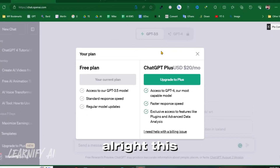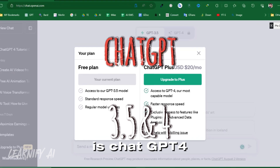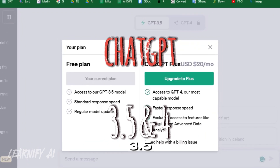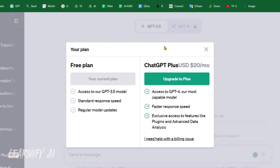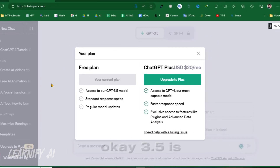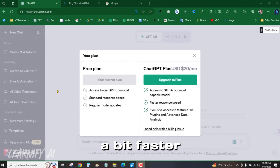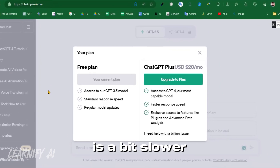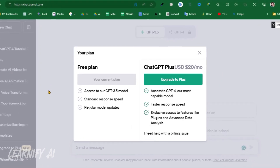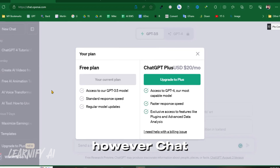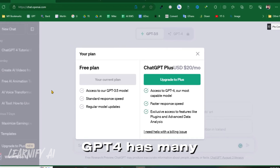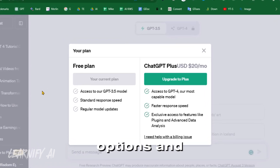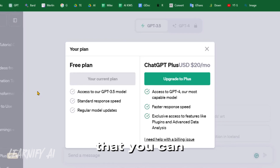This is chat GPT-4 and this is 3.5. GPT-3.5 is a bit faster, while chat GPT-4 is a bit slower. However, chat GPT-4 has many plugins, options, and commands that you can use.